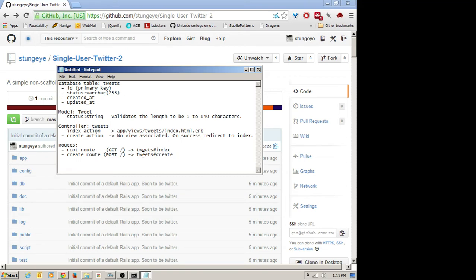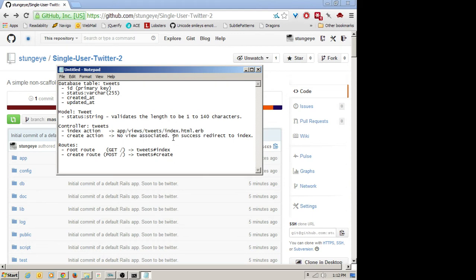That's all the planning we need to do up front — that's our goal for what we want to build. We're going to start with the model. Once we have a model, we'll go into the Rails console and add tweets from the console so that we have some tweets in our database. That way we can implement the index action first — listing all the tweets — then work towards the create action, which is a little more complicated. So we'll start with creating the model.